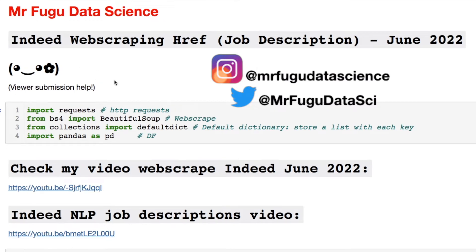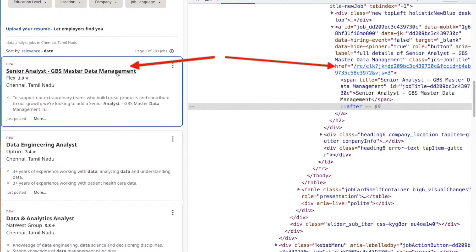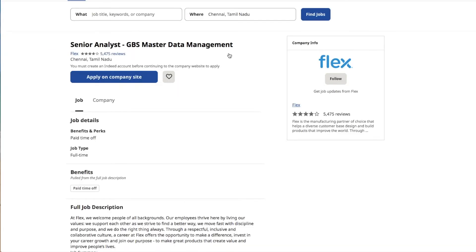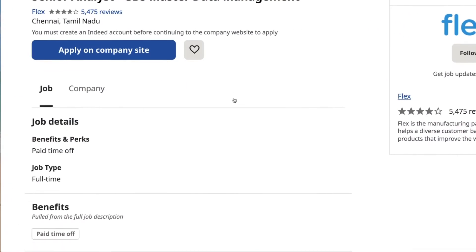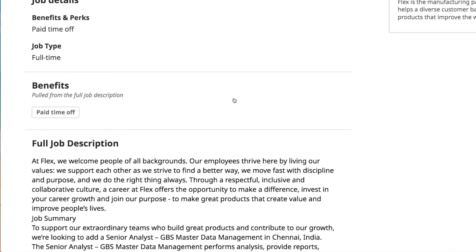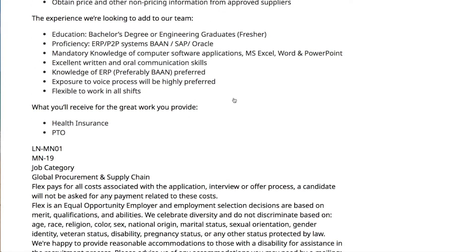Welcome everybody, you're watching Mr. Fugu Data Science. Today we're looking at Indeed web scraping for the hrefs — the hyperlinks used for job descriptions. On Indeed, you'll see job listings in abbreviated form with a brief description. When you click it, it expands to a new page giving you the full job description text, which can be web scraped and used for natural language processing.